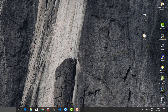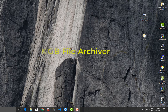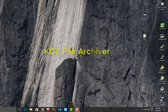Hello YouTube, and welcome to another Windows tutorial. Today we are going to talk about KGB — not the secret Russian agency, but rather a file archiver called KGB. Let's get started.